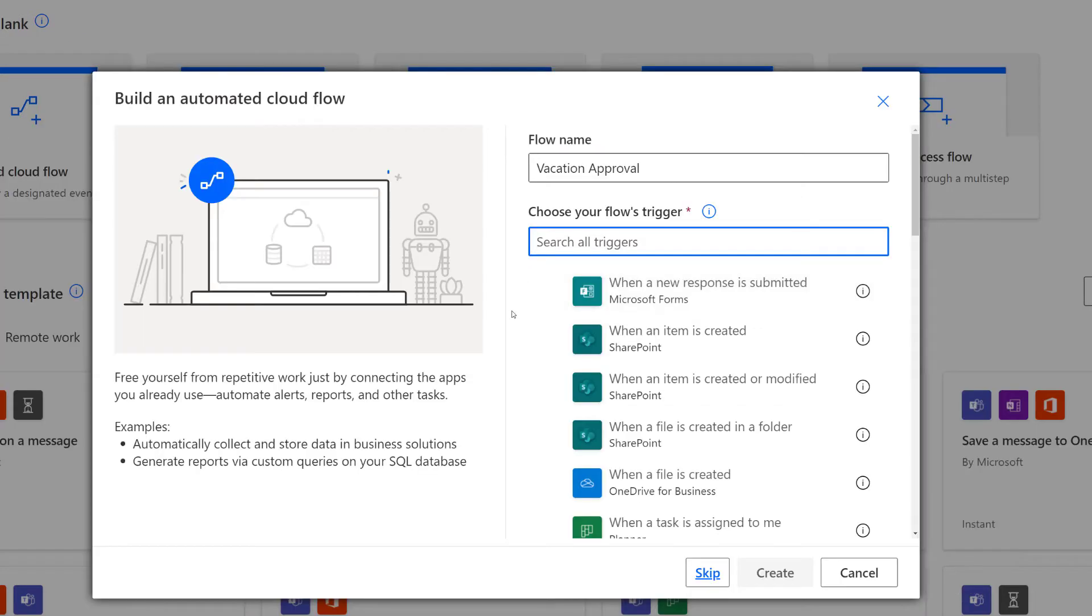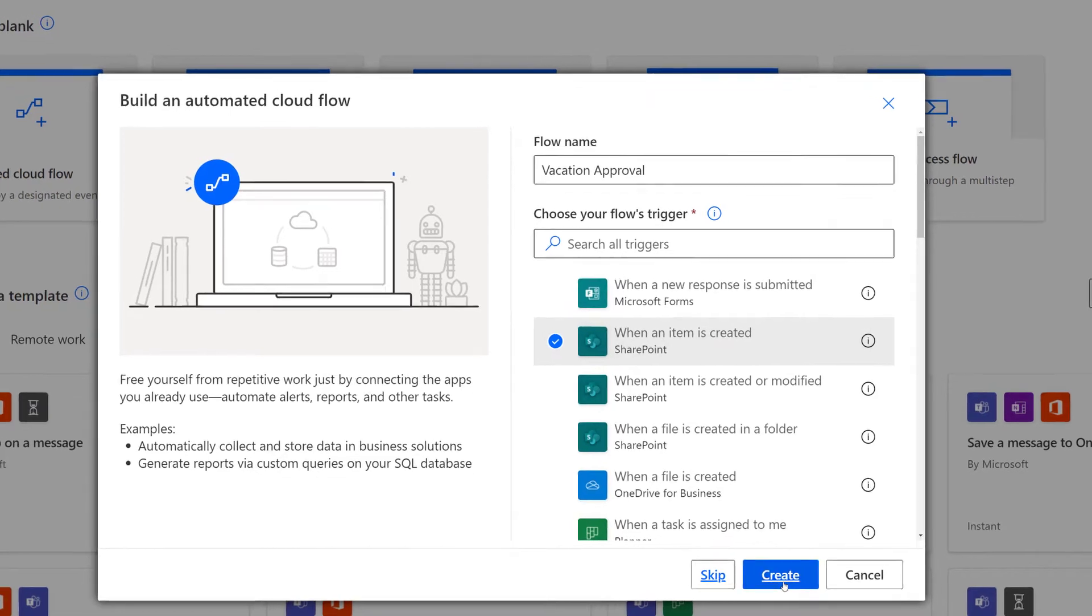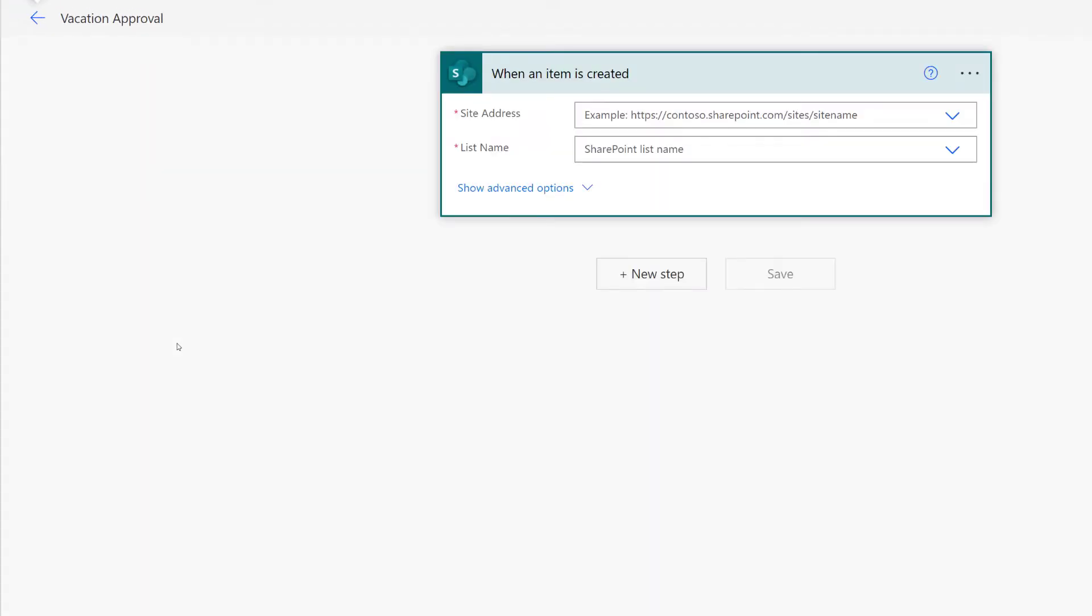The different rows in the SharePoint list are called items, therefore my trigger will be when an item is created. Now Power Automate knows that every time somebody enters information into my SharePoint list, the flow should begin.